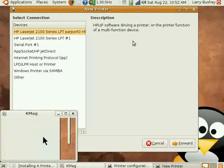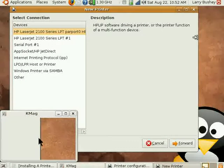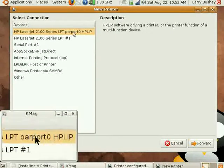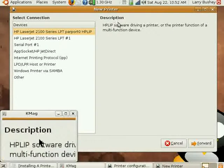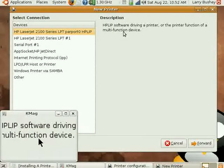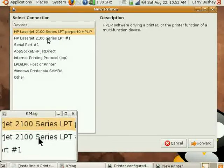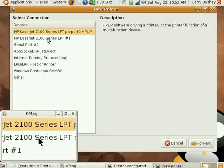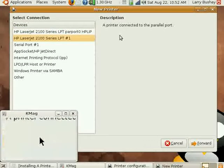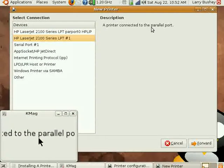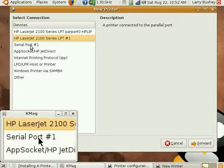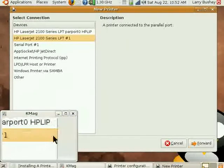It is displaying the two categories of drivers that can be chosen. The HP 2100 series at the top uses the HP LIP driver set from Hewlett-Packard. The HP that is the second entry is a more generic printer port connection.